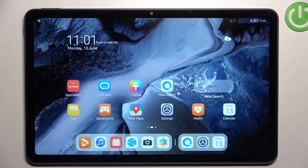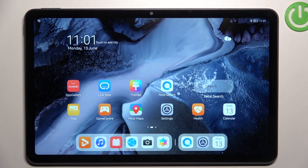Hey everyone, in front of me I've got the Huawei MatePad 10.4 from 2022, and let me share with you how to turn off running apps on this device.